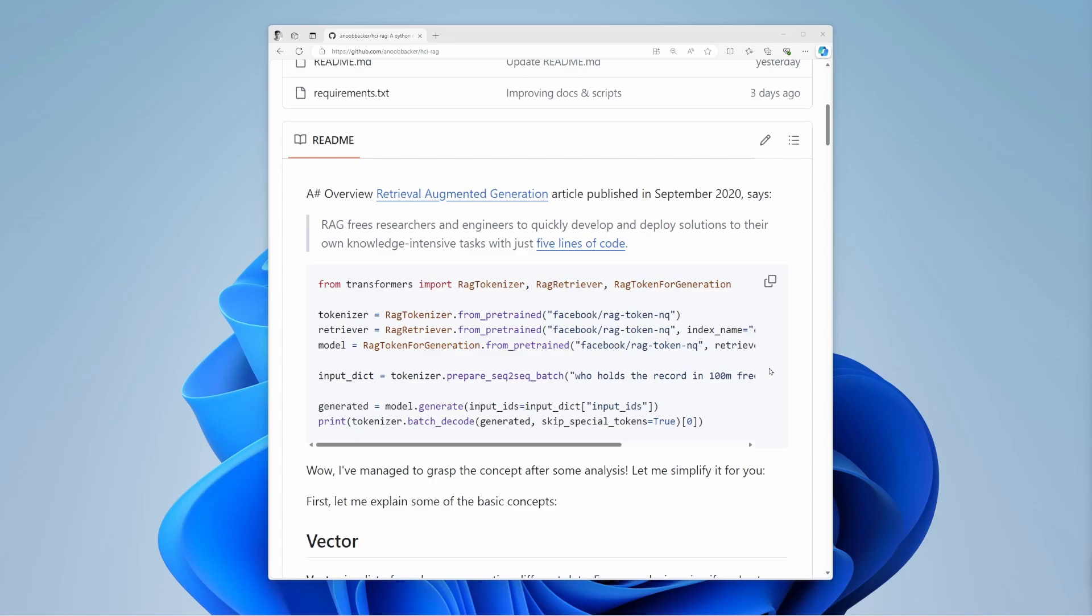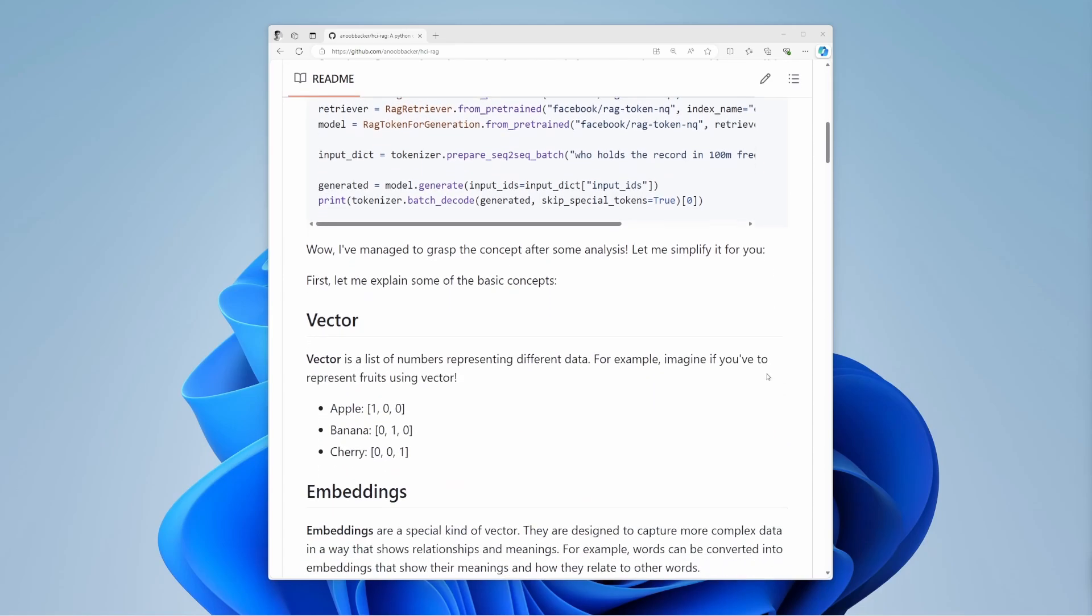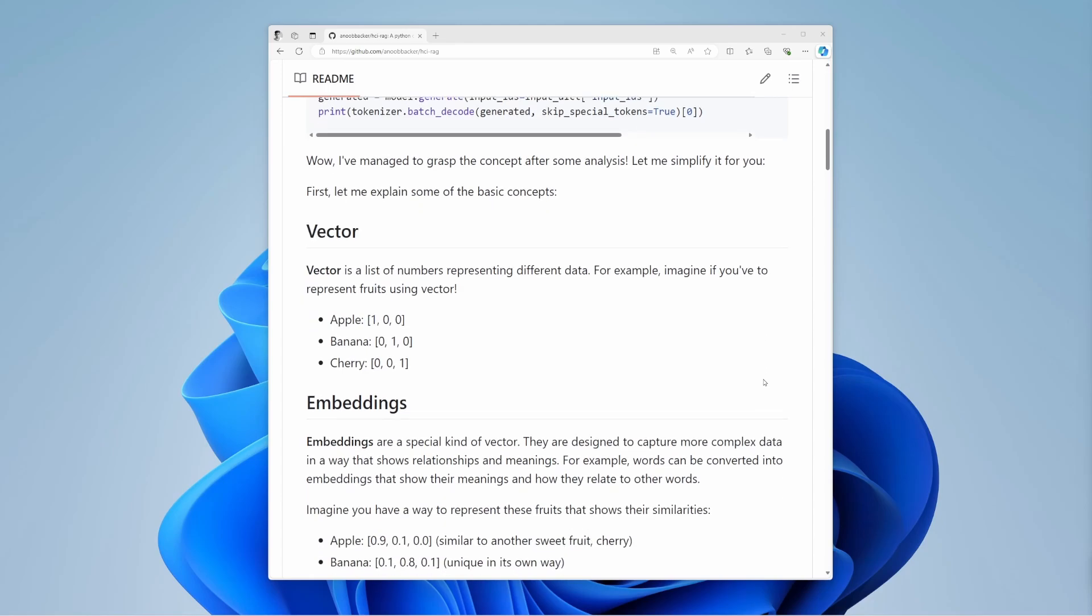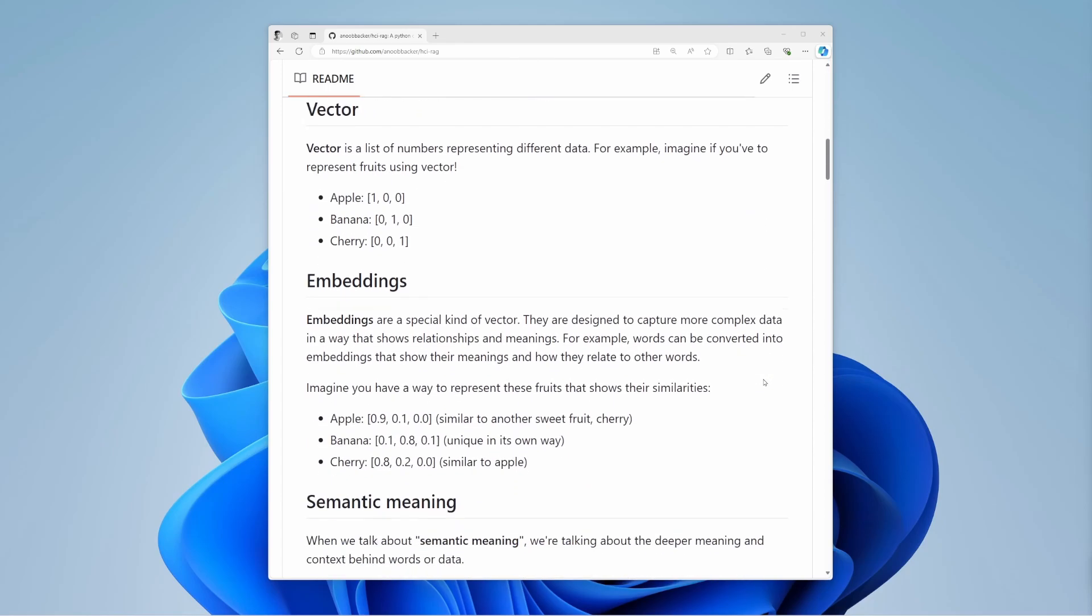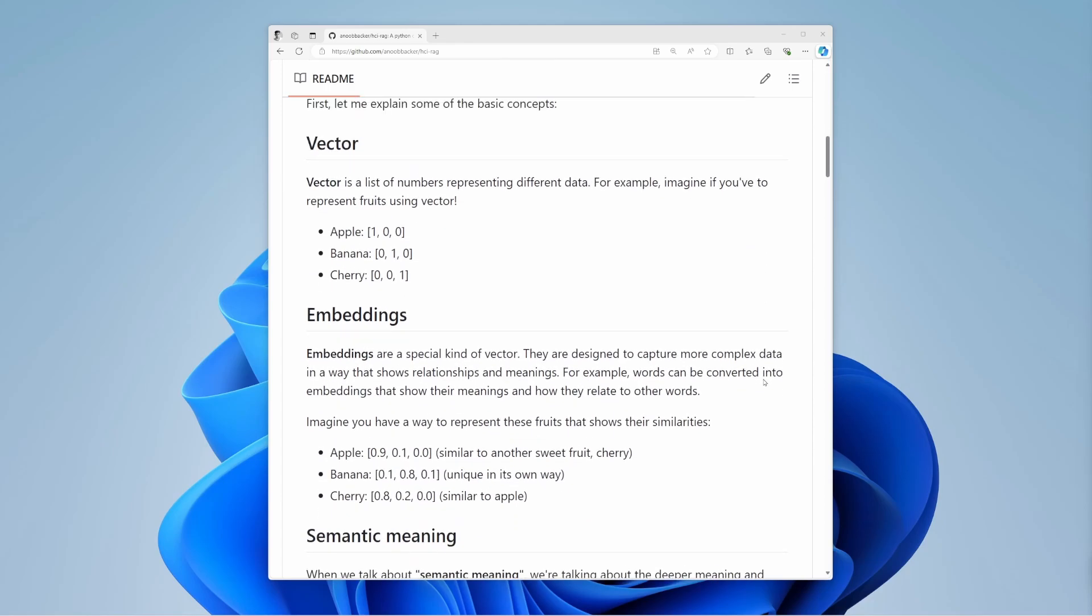But it wasn't easy to understand at first. Over the last two weeks, I spent some weekends exploring it. Now, let me simplify it for you. Before I get started, it's important to understand a few basic concepts like vector, embedding, and semantic meaning.